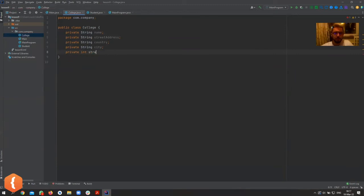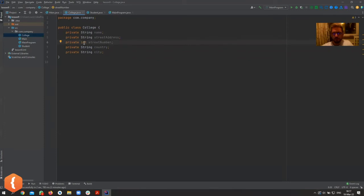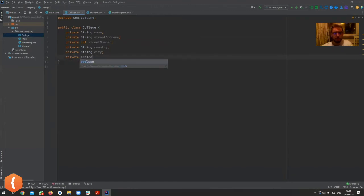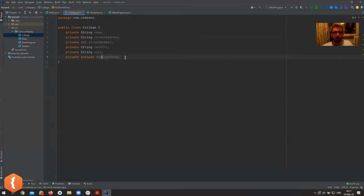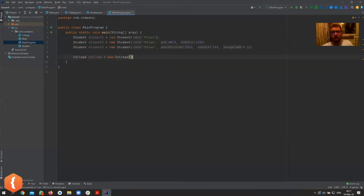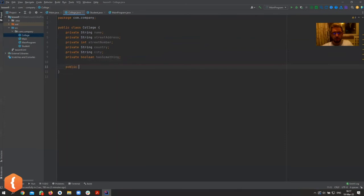For example, if College has `private int streetNumber`, that would be zero, strings would be null, and so on. Let's also add a `boolean` field like `hasSomething` to the College class. When you create a College with the default constructor, all these values will just have their defaults: false, null, zero. But at least you can create the object.